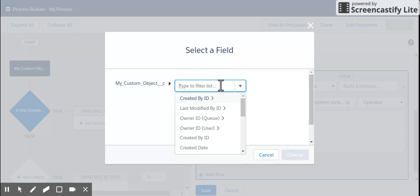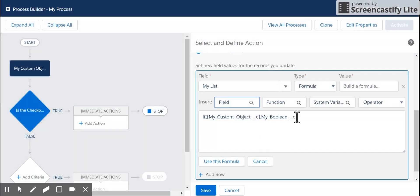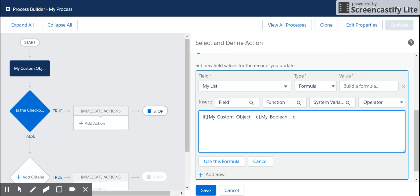And the field that we're going to update is my list with the formula value. What we want to look on is the Boolean. So if my Boolean, which you could omit the equals true because my Boolean is a Boolean, but we're going to go ahead and leave this in here for right now, we're going to say that it equals value one, which is a value of my picklist. Otherwise, it's going to be value two.